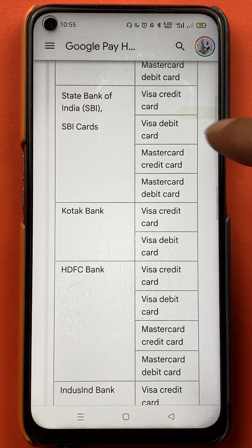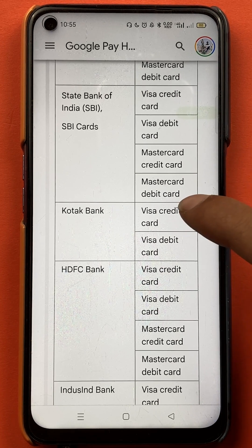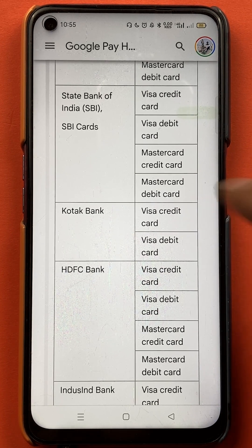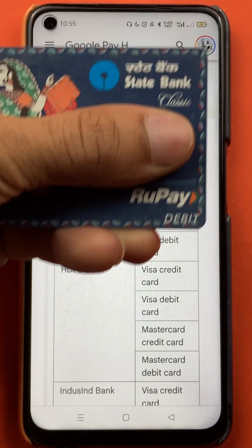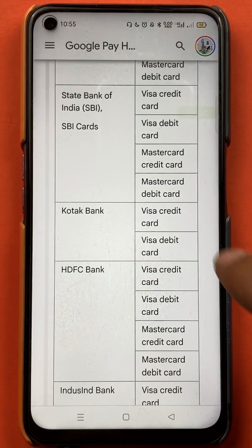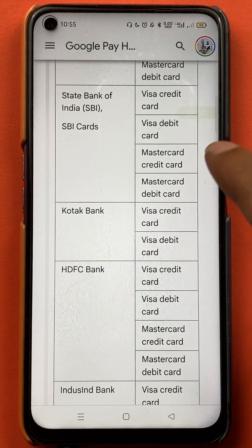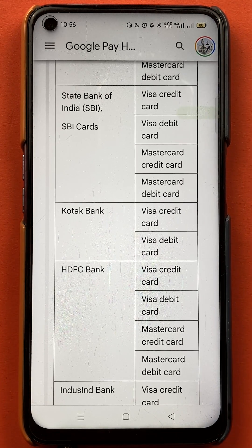Next is State Bank of India. Supported cards are: Visa credit card, Visa debit card, Master credit card, and Master debit card. As you can see, my State Bank card is a RuPay card, and RuPay is not mentioned for State Bank. So I won't be able to use my State Bank RuPay card in Google Pay.